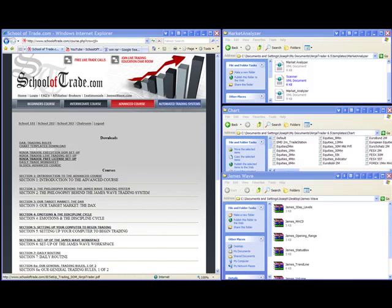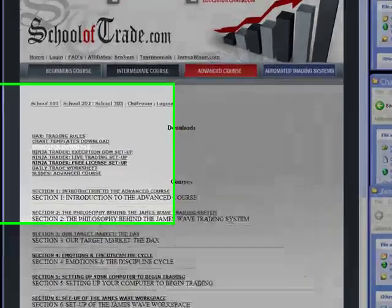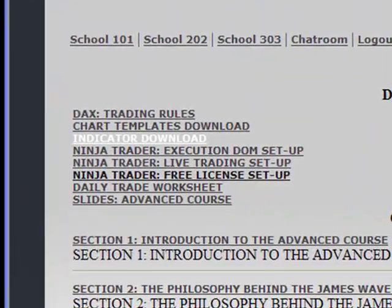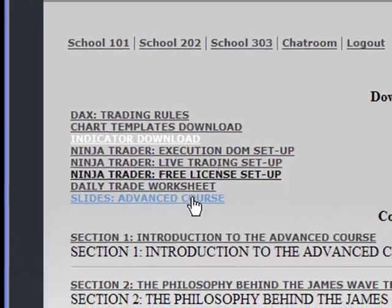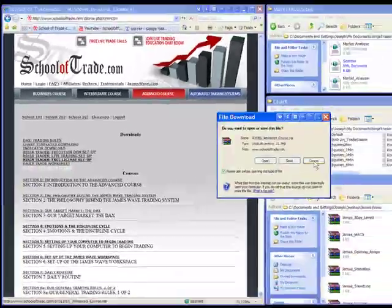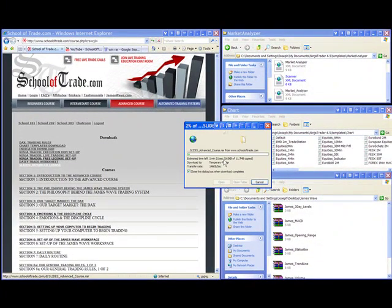Now that we're done with the indicators and the charting templates, we also want to make sure we have all of the slides that make up the specific course materials. You can see that here. We have all of the slides that you'll need to follow along with the course materials as you watch the videos.